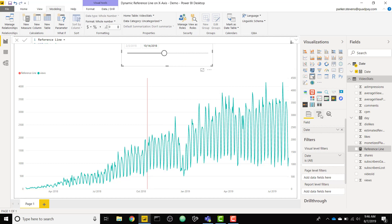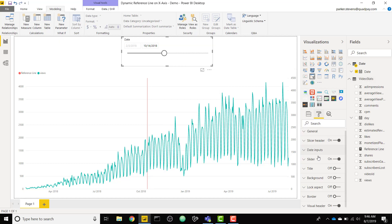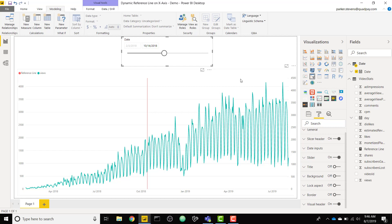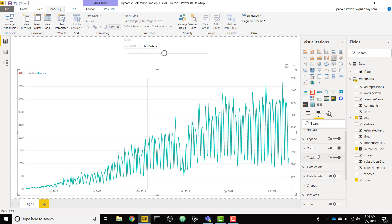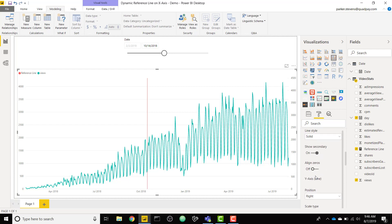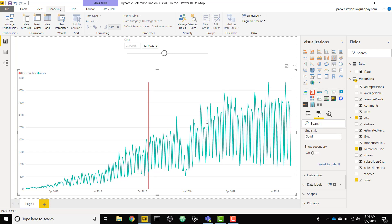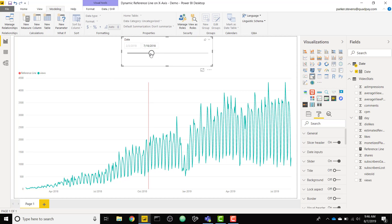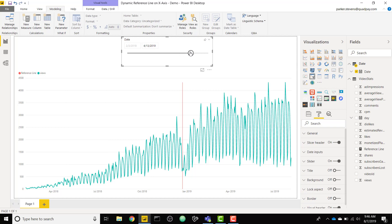Finally what we want to do is switch off the secondary y-axis to make everything a little less confusing. We can come all the way down on the y-axis to show secondary and now we just have that one single y-axis. Now we can change this around and show this dynamic reference line depending on the date that you want to show.